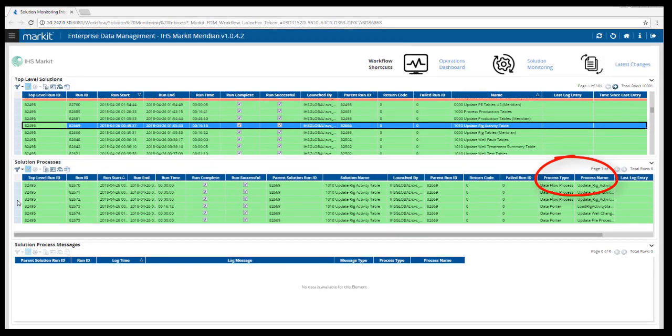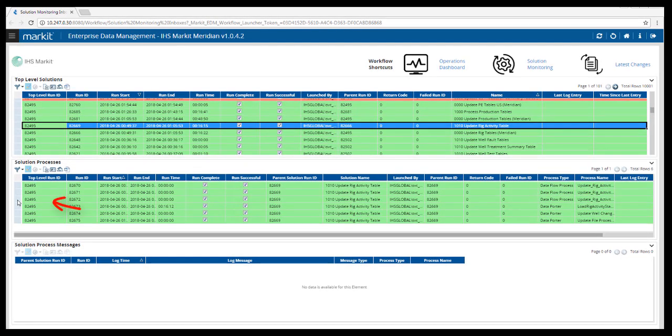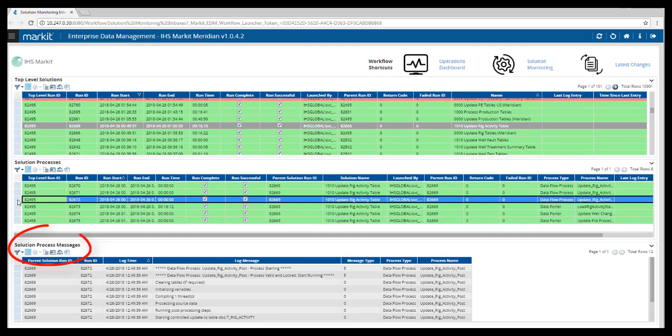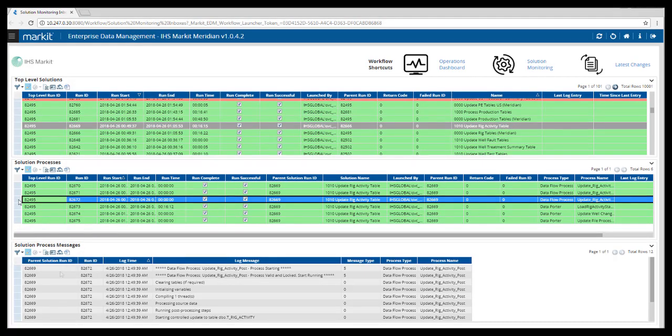Selecting a specific process here will bring up a log in the Solution Processes Messages section. Here you'll find the details of the process run and reasons that a process may have failed.